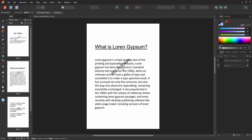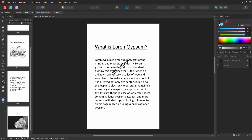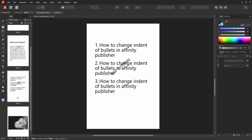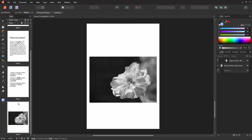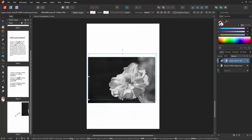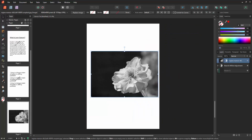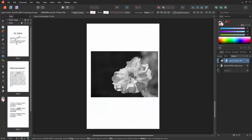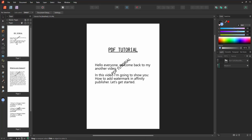And we can see we have inserted a watermark into the Affinity Publisher document very easily. I hope you enjoyed the video. Please like, comment, share, and subscribe to my channel. Thanks for watching.